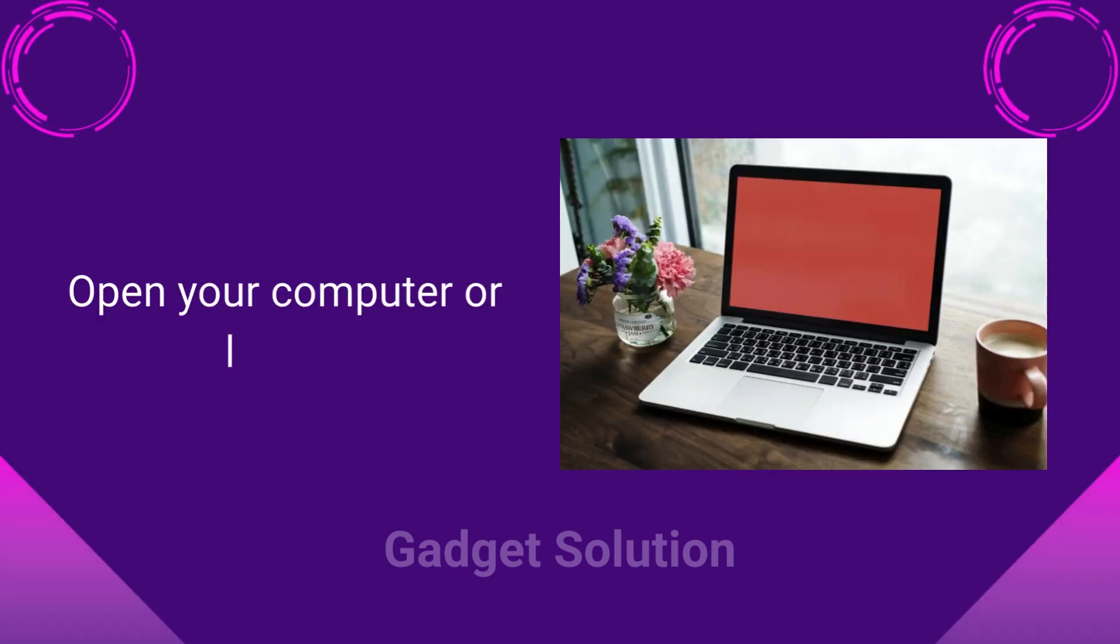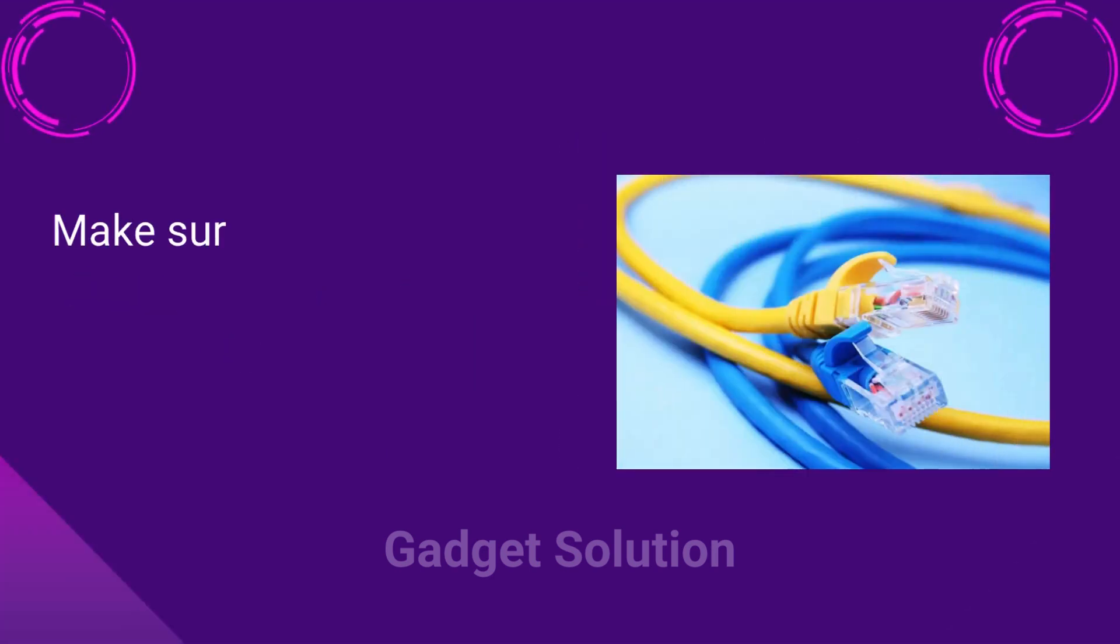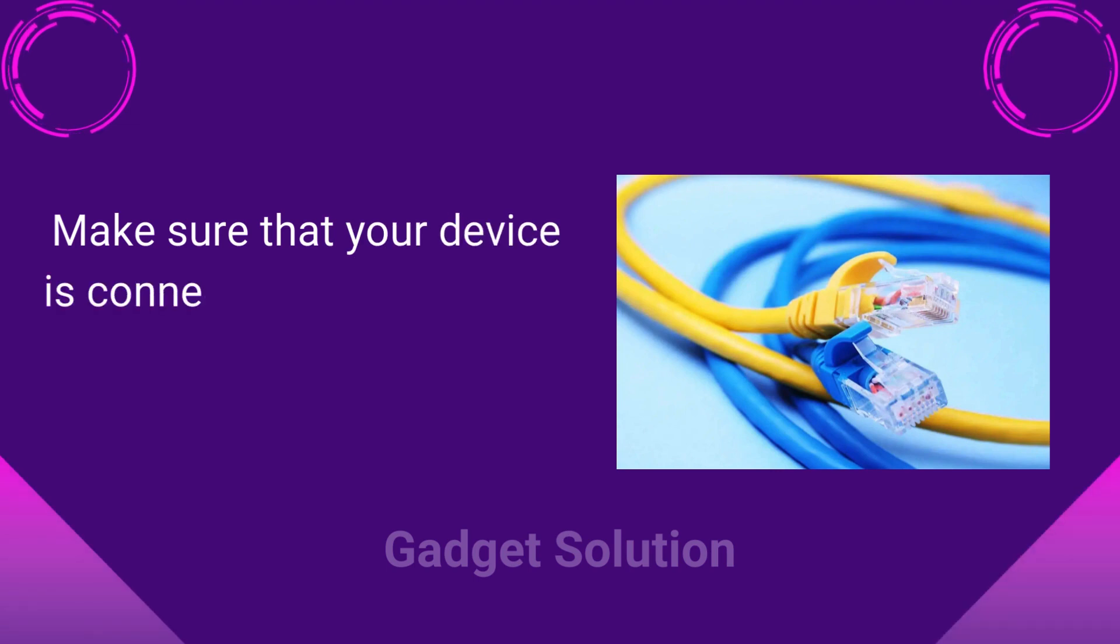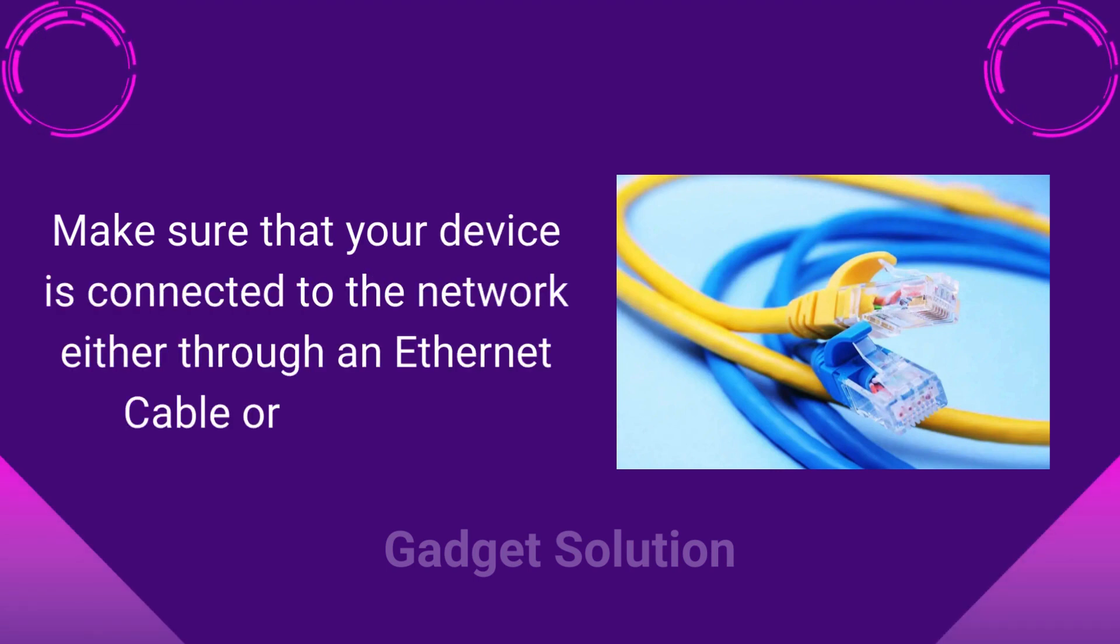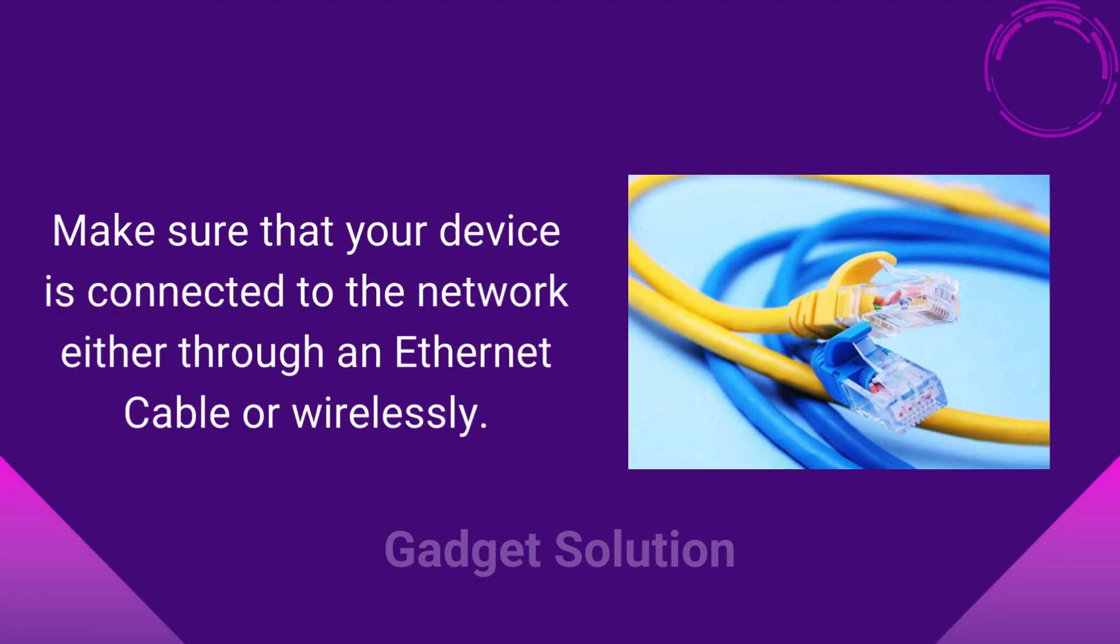Open your computer or laptop. Make sure that your device is connected to the network either through an Ethernet cable or wirelessly.